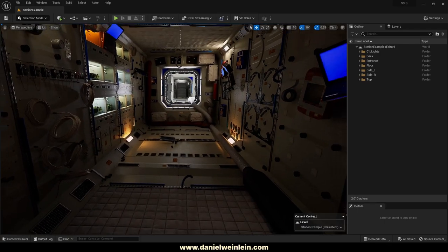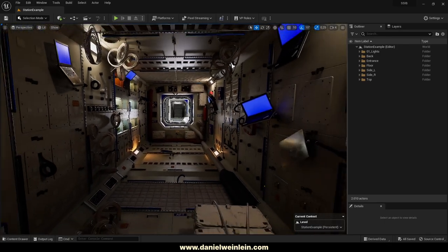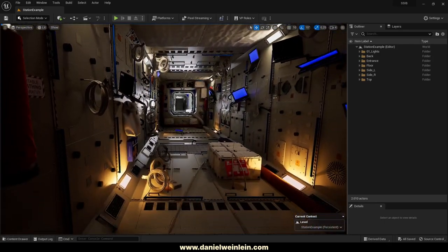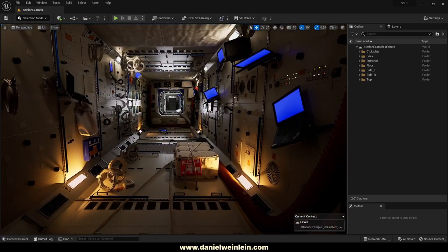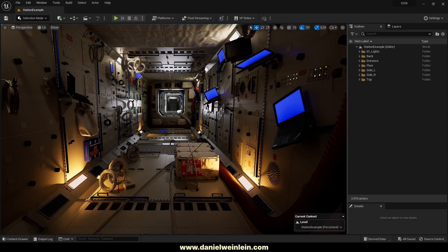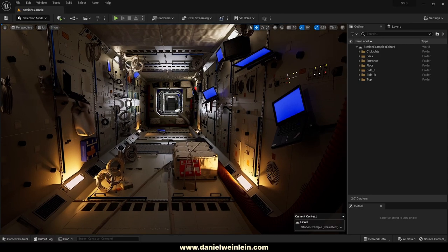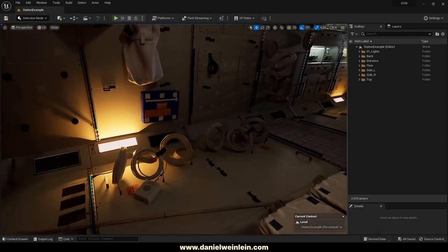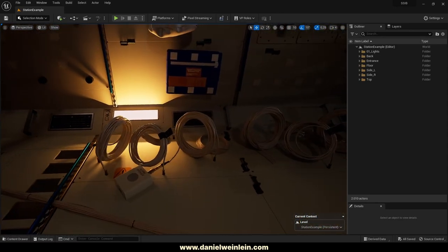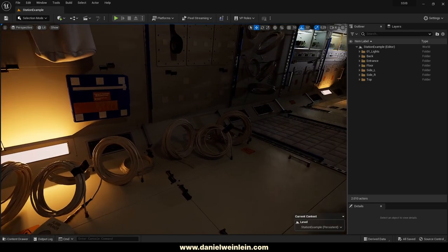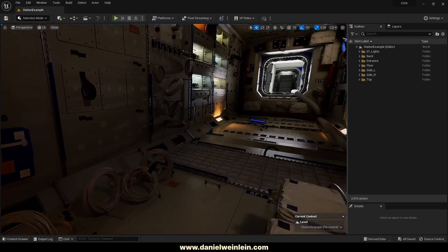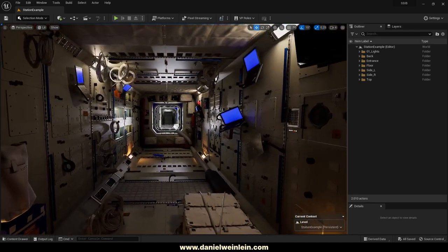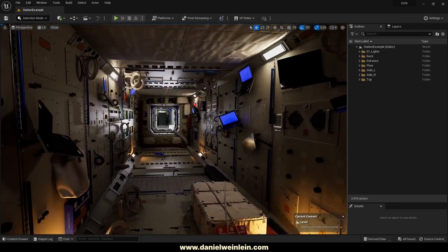Everything was made for cinematic purposes, but you can also use the Kitbash Set for game purposes if you pay attention to some things.